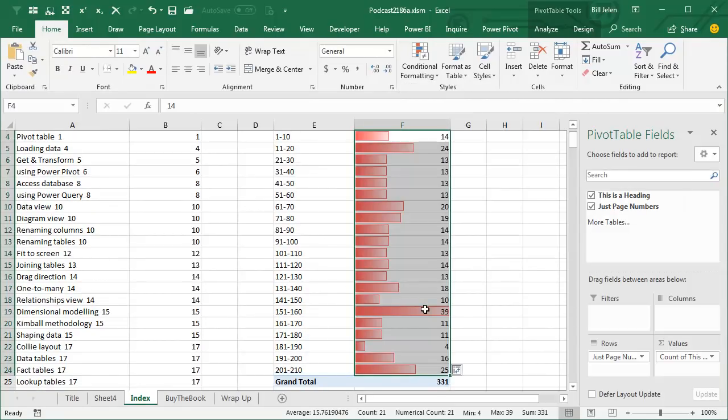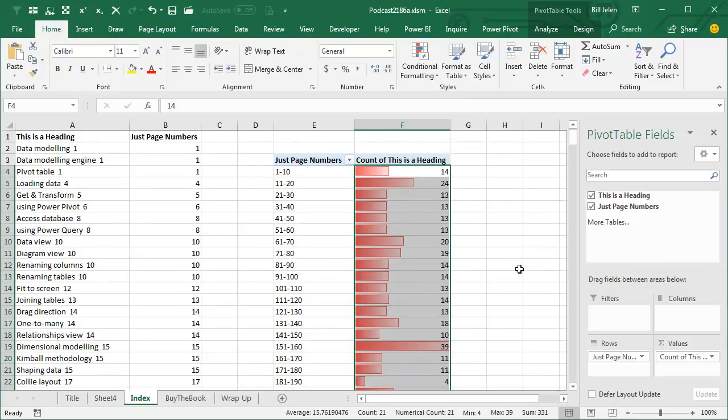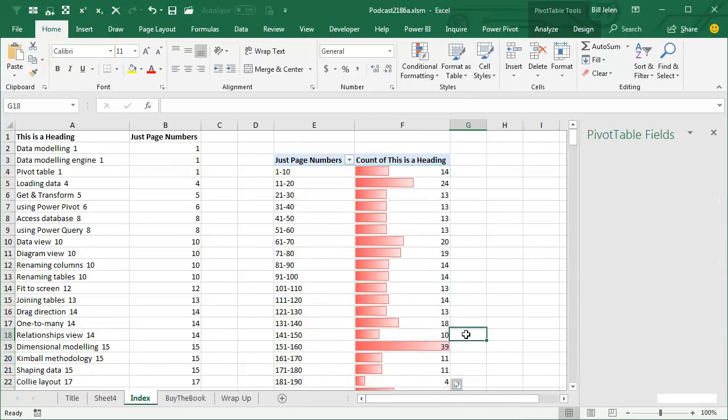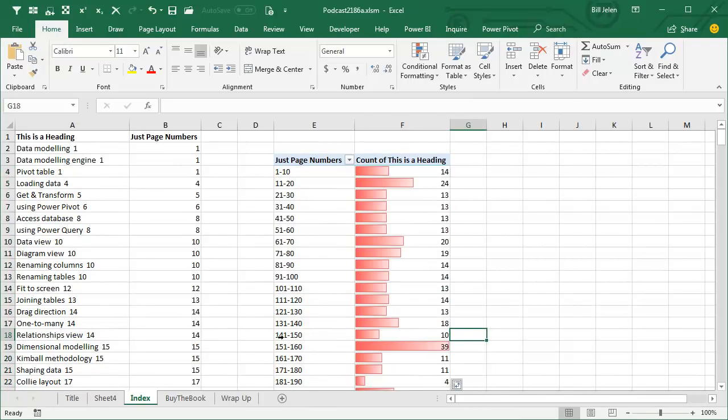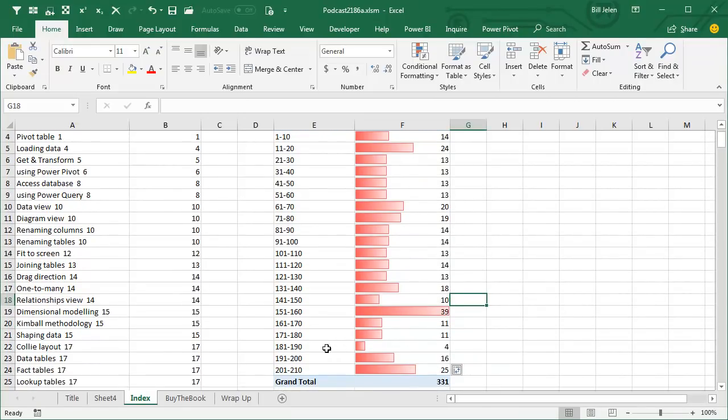You'll see that some of the sections like that one, I had 39 entries, but then there's other sections like this one, from page 141 to 150, only 10 entries, or 181 to 190, only 4 entries.